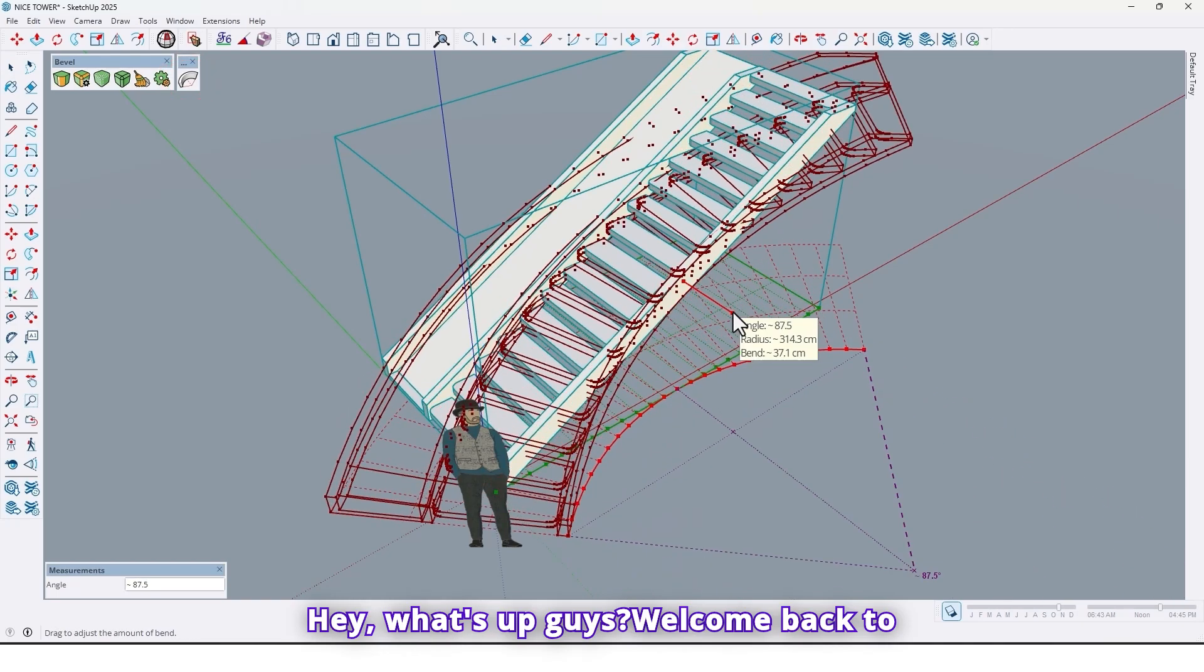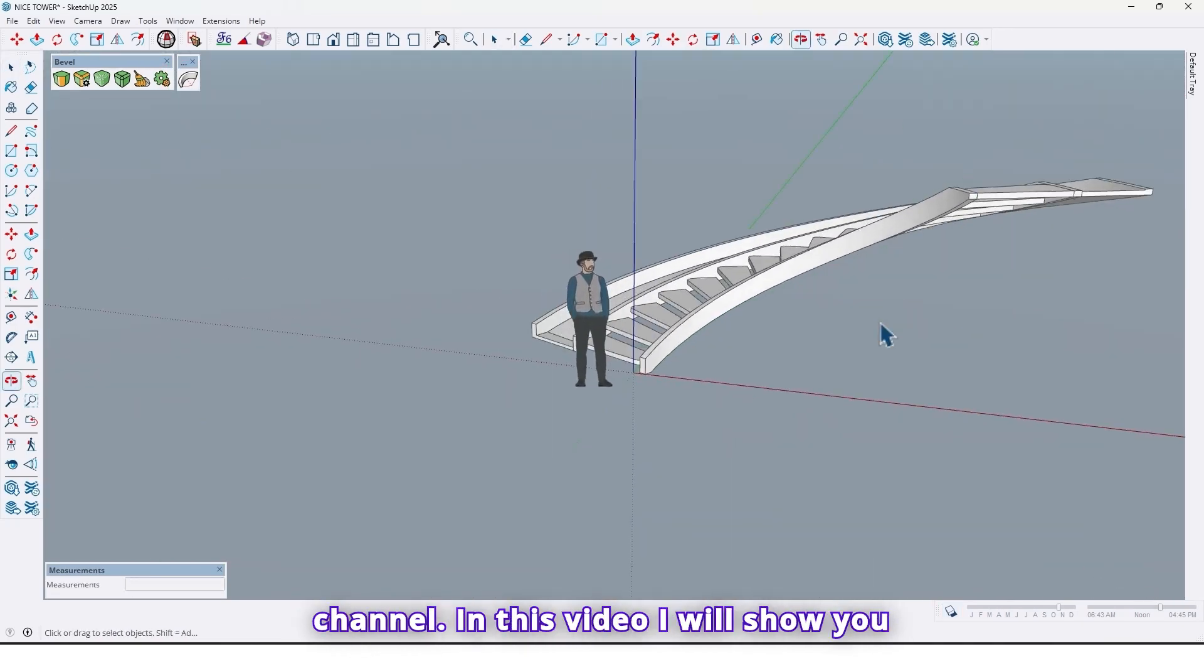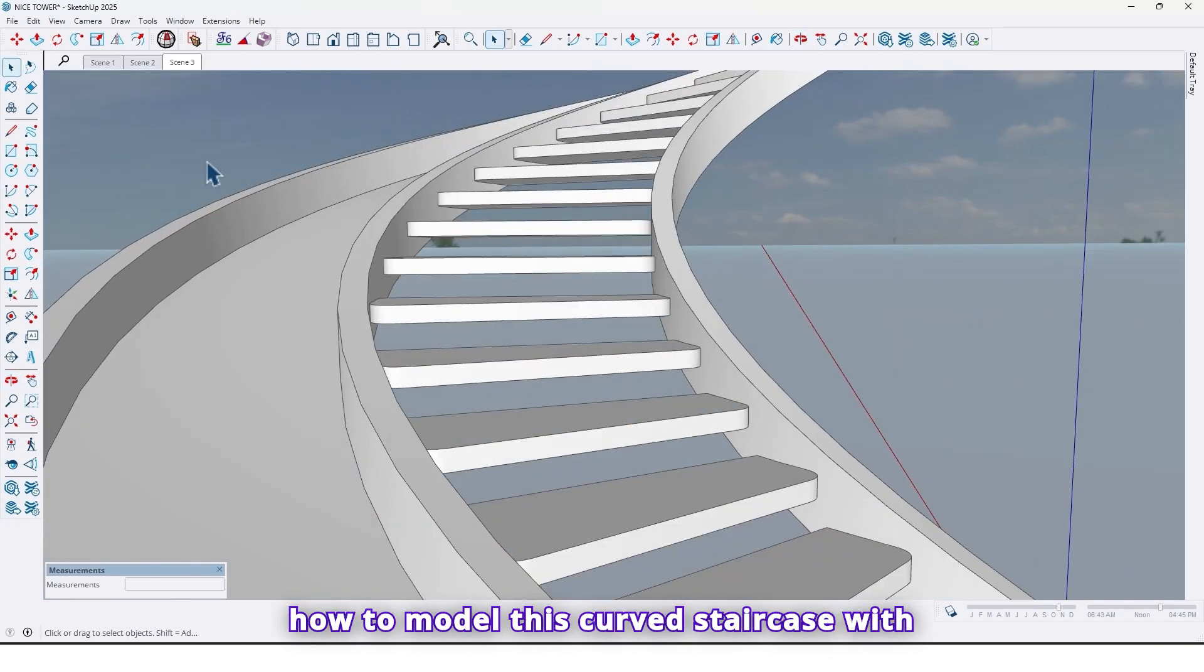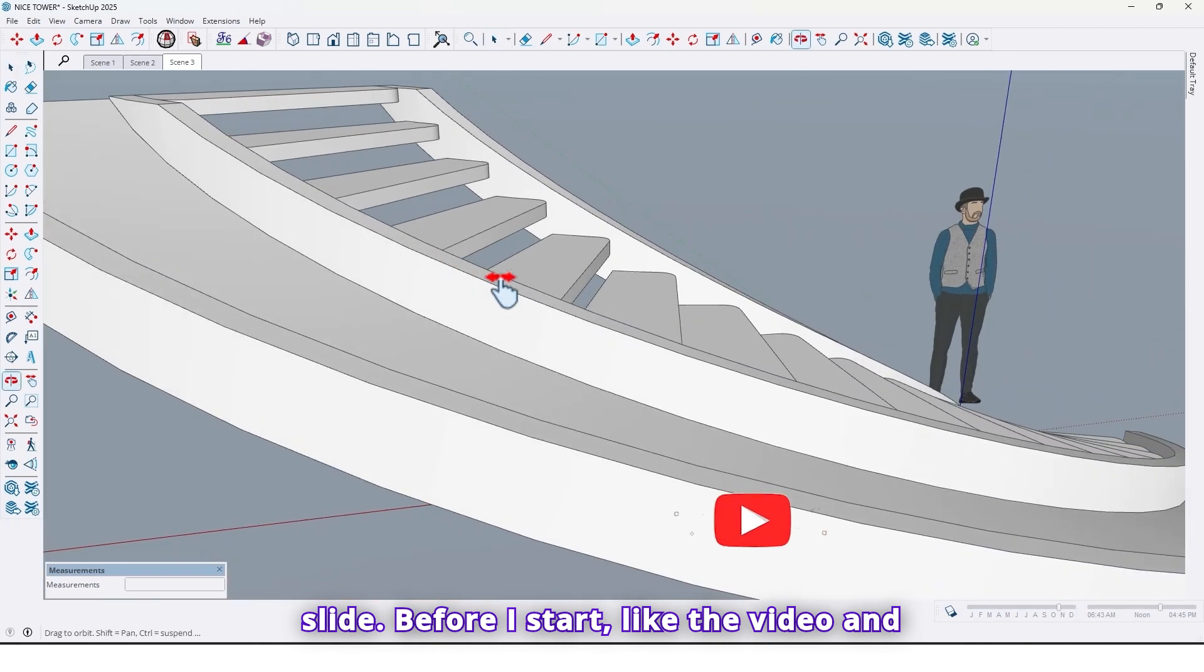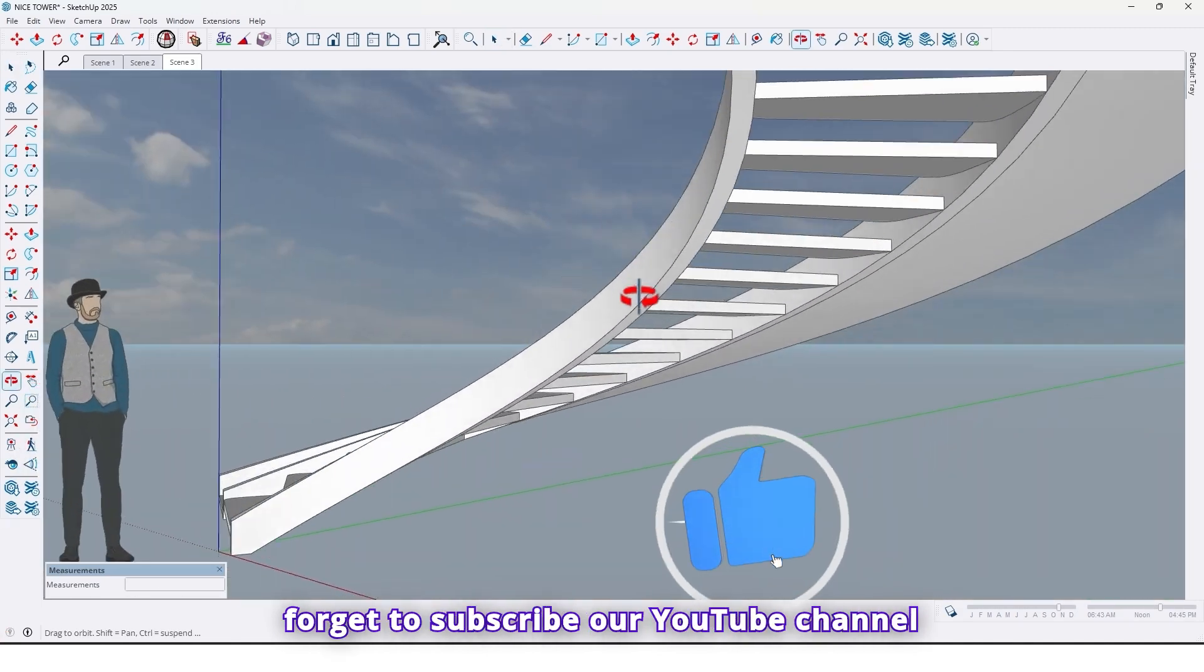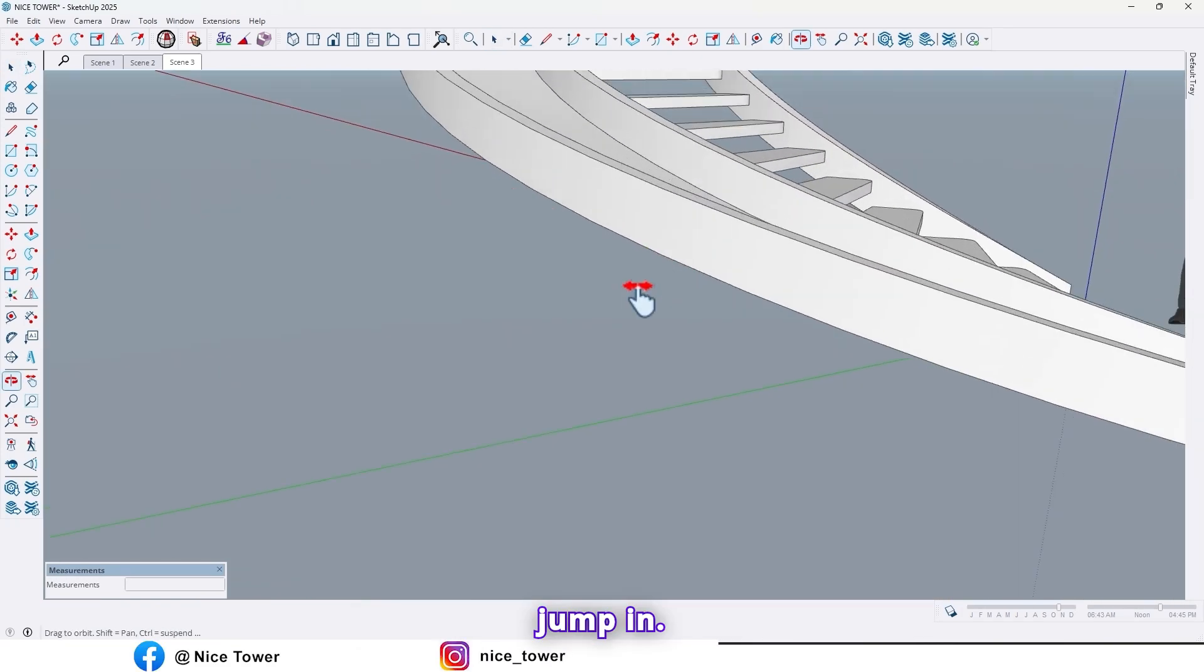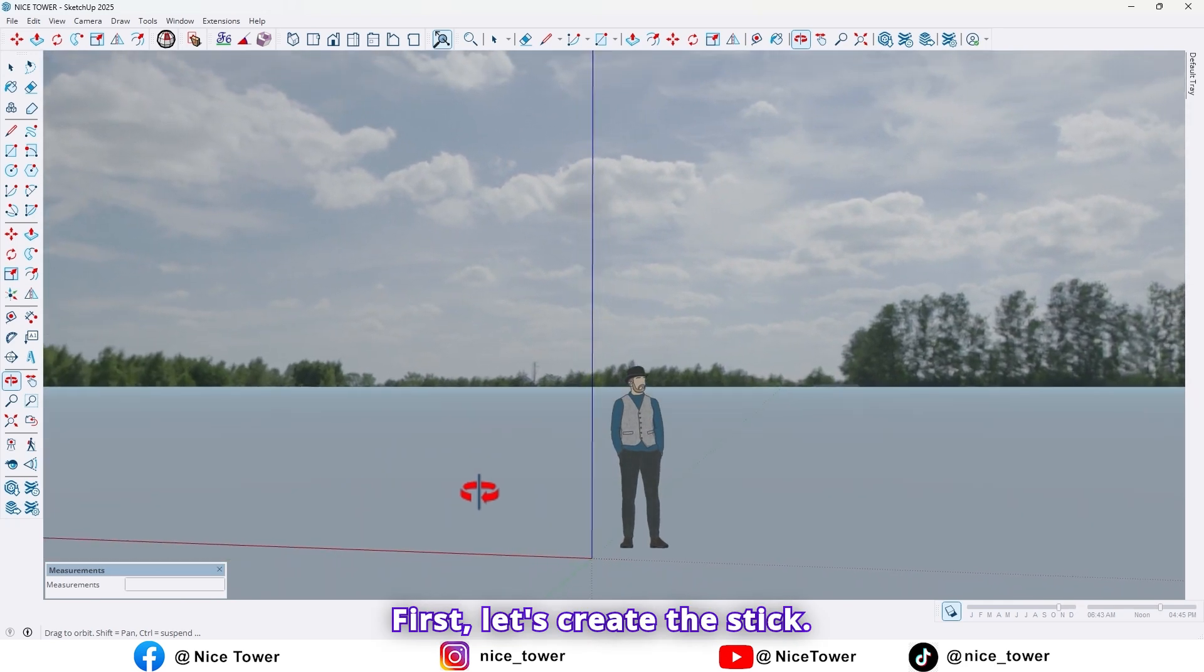Hi, what's up guys, welcome back to another tutorial on the Nice Tower channel. In this video I will show you how to model this curved staircase with slide. Before you start, like the video and share it with your friends, and don't forget to subscribe our YouTube channel if you haven't already. So let's jump in.